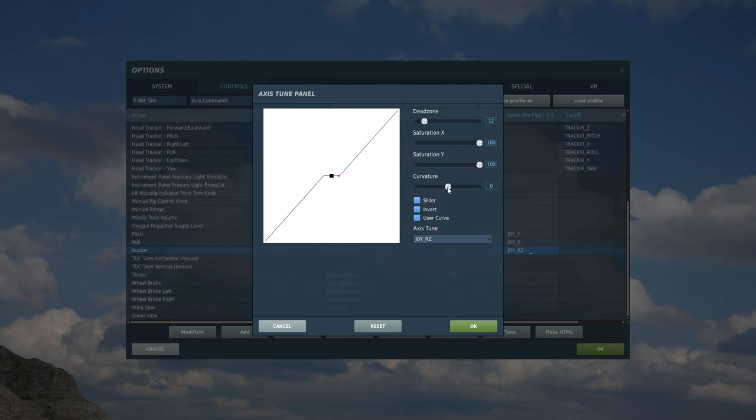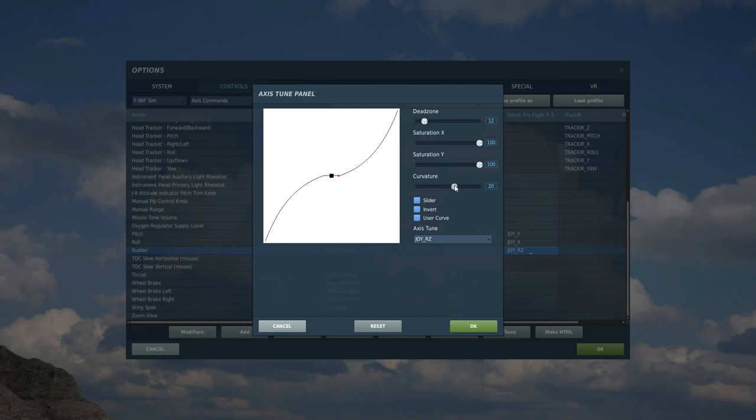Then we want curvature. Curvature is something you want to add, basically it allows more control, finer detail at small amount of movements like that and less detail at higher movement like that. It's just something we recommend for pretty much all control sticks and I've got a basic setting of 25 I use for everything just to keep it pretty simple.